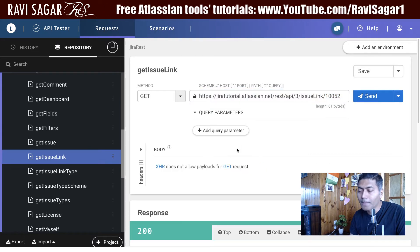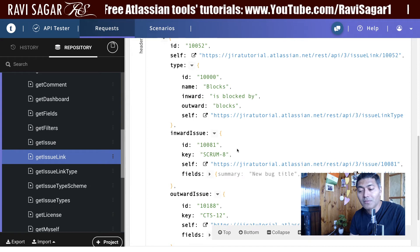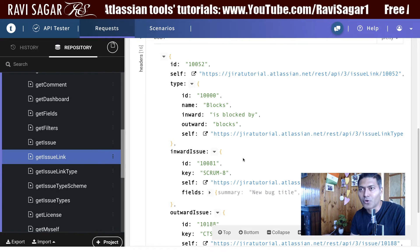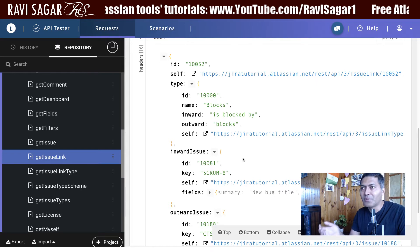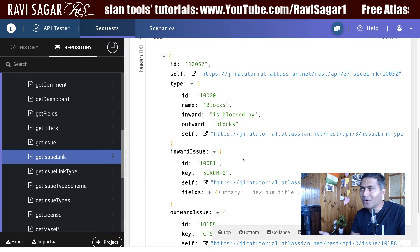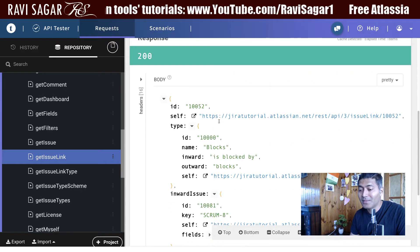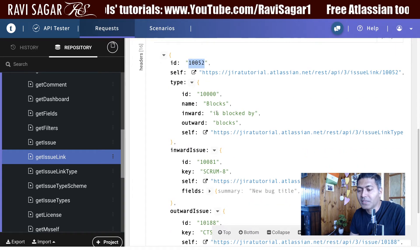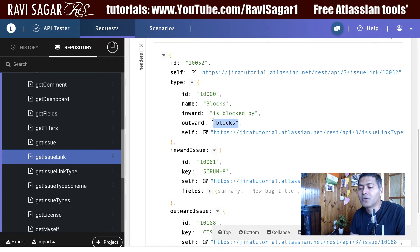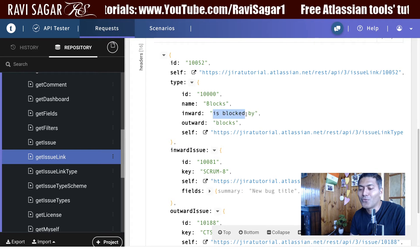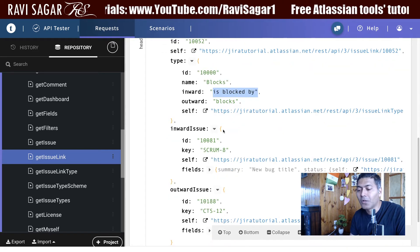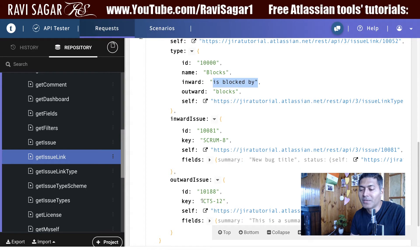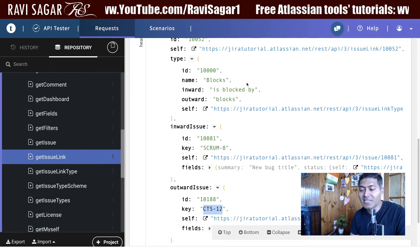If you hit this endpoint, you can see the same information, but it will not just be focused on one side of the link. Usually there is a link between two issues — one issue is linked to another, or another is linked by the other. This link ID will tell you exactly that. You can first look at the inward description and the outward description. Inward is Scrum-8 and outward is CTS-12, so you can immediately fill in these values.